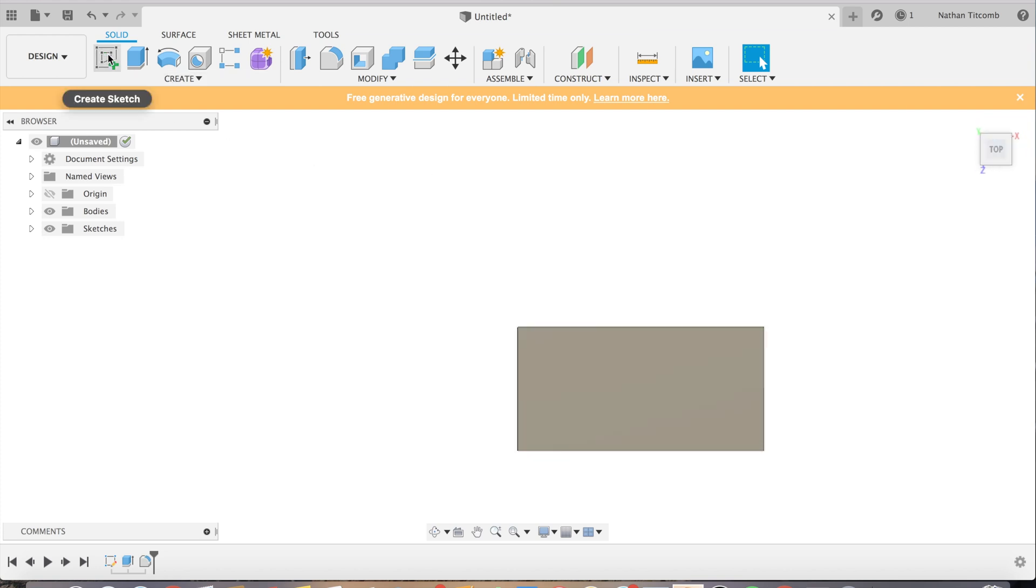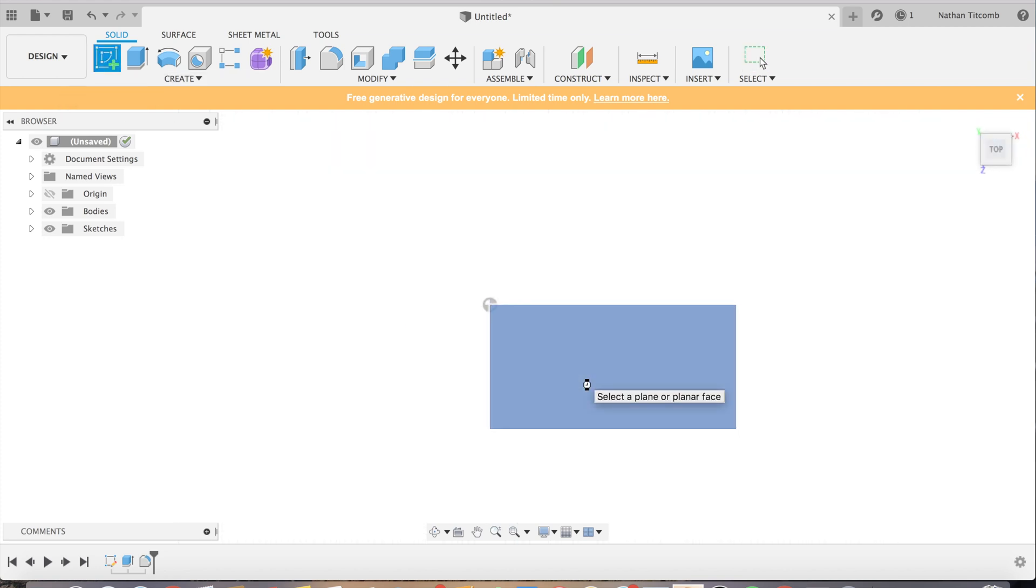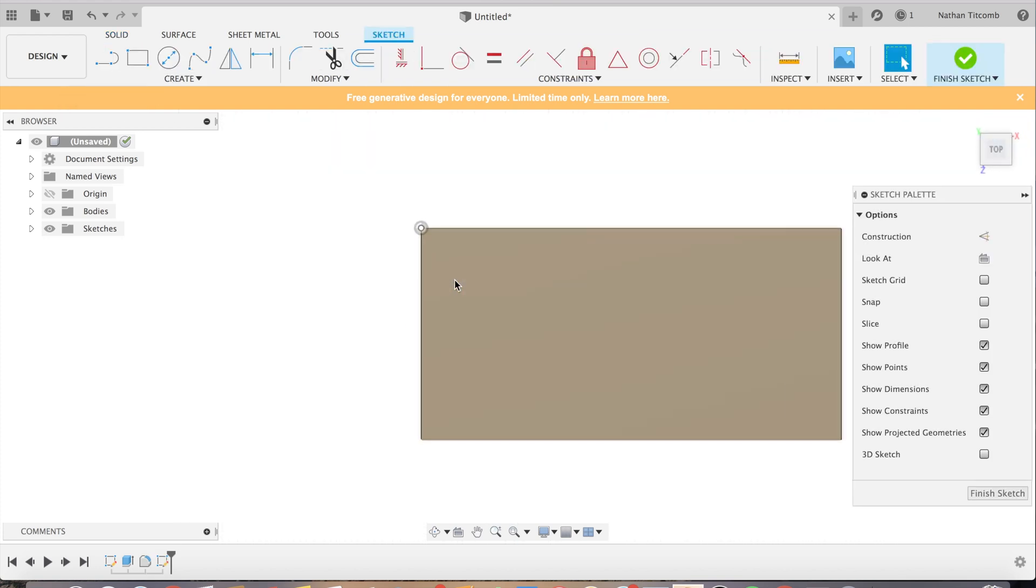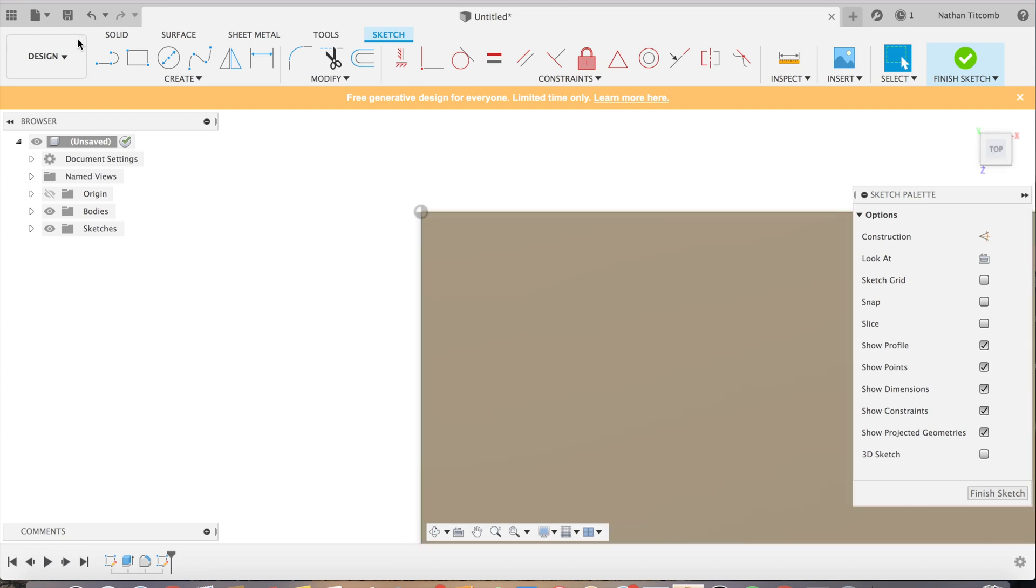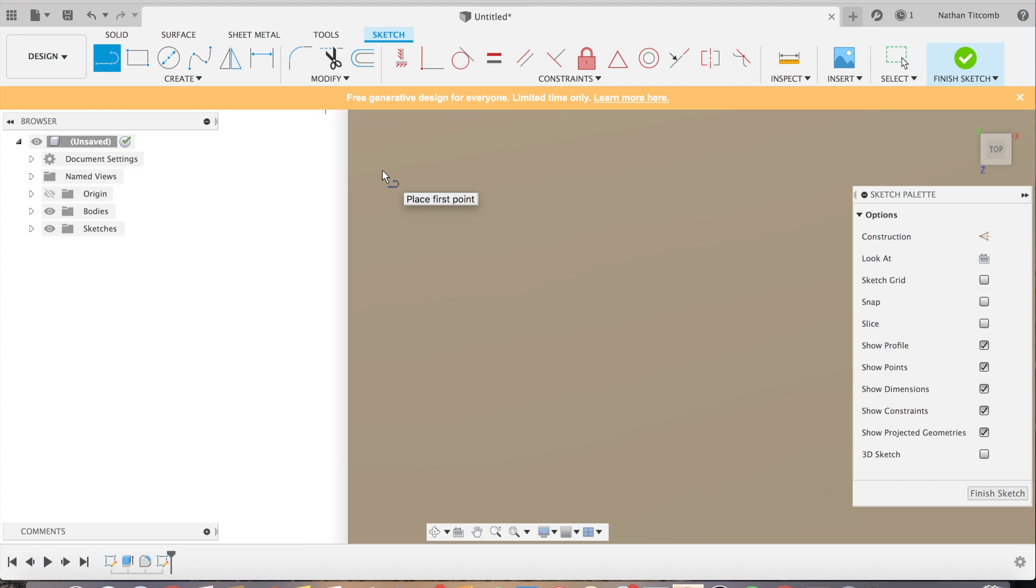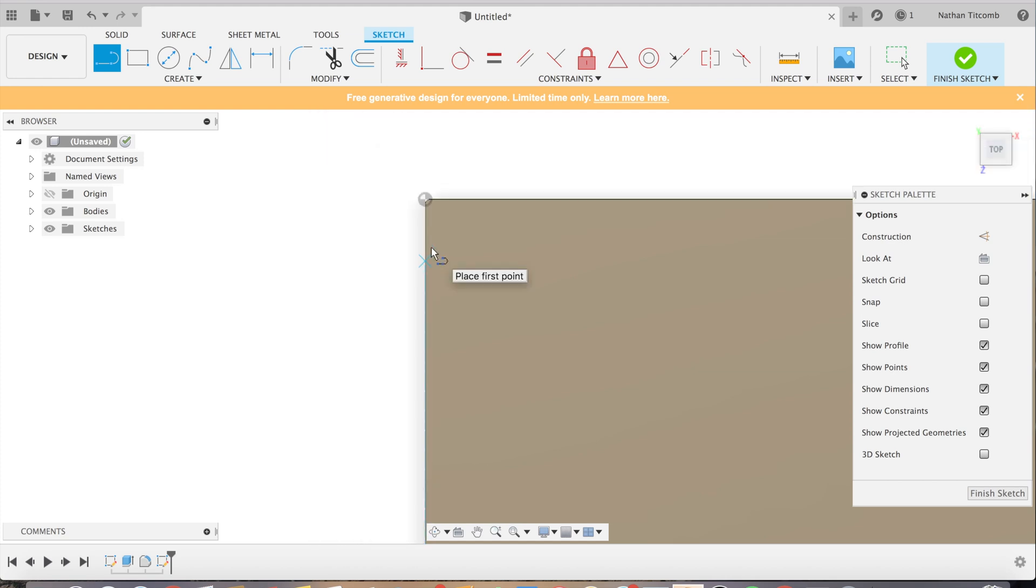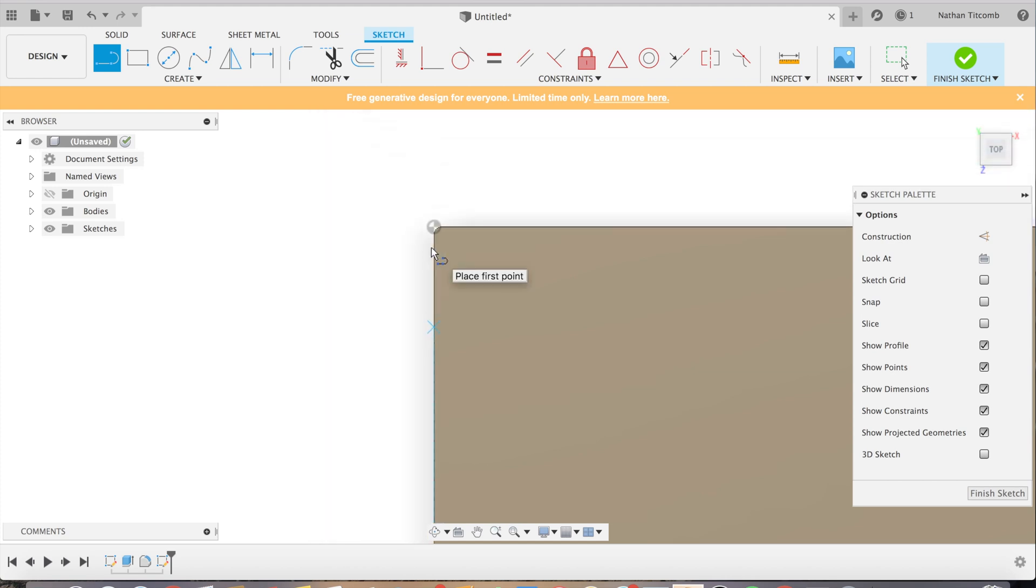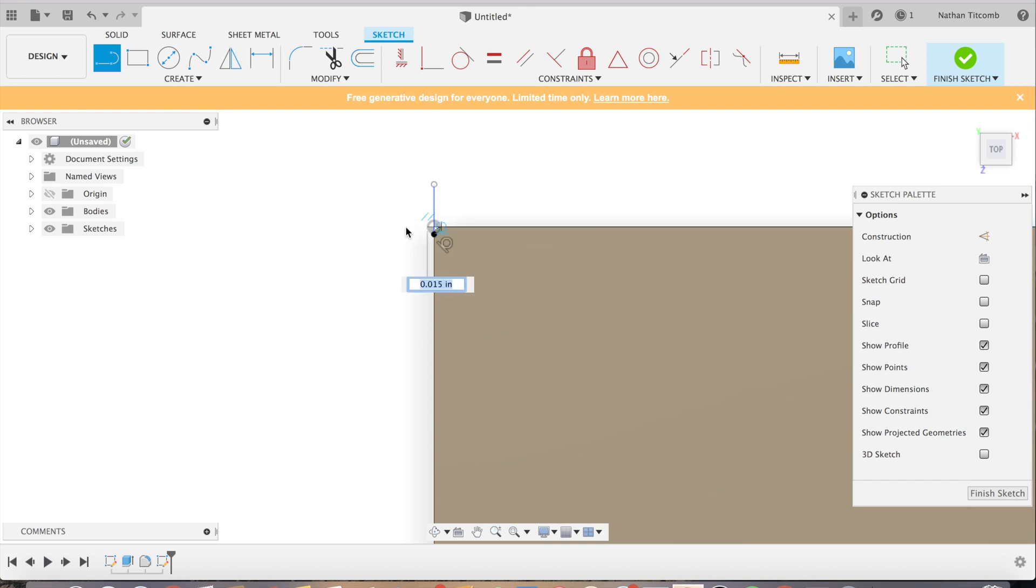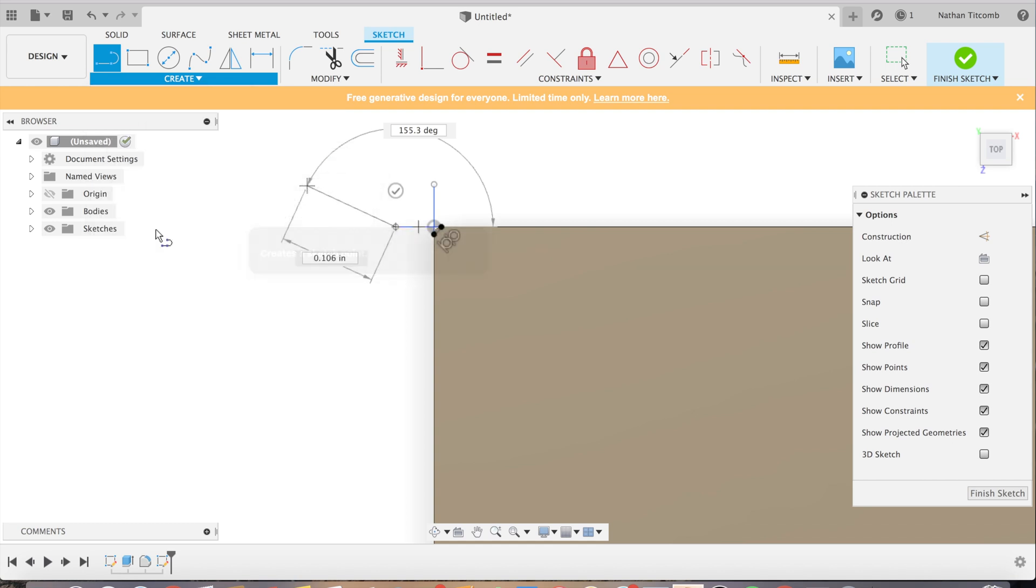Next we're going to do a little bit more sketching on top and this will be for a work coordinate system. This will make it easier to set up the part once we go into manufacturing. I'm going to zoom up. I'm just going to make a little sketch here to add a point and we're going to use that point for a work coordinate system. That will help us out.